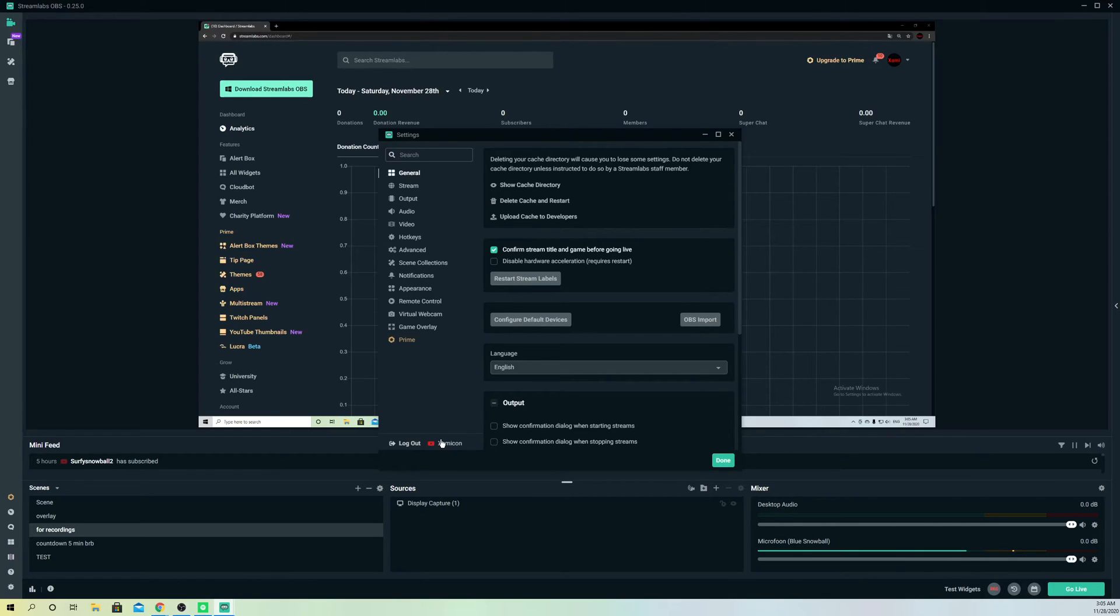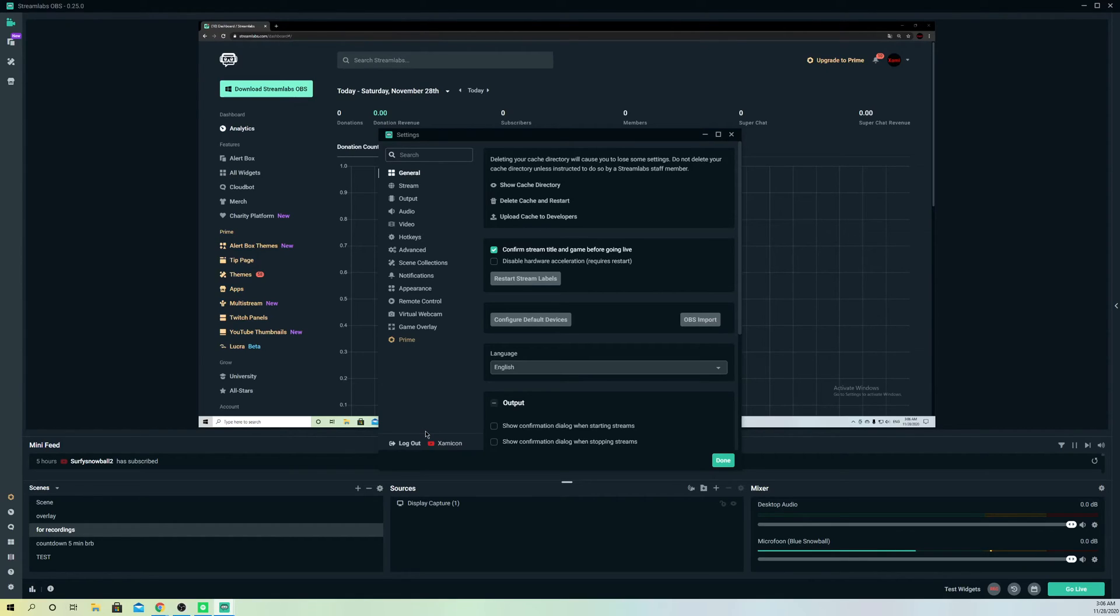It's now unlinked and you can just log into your other accounts without any problems. That's basically it guys.